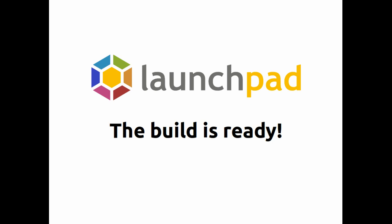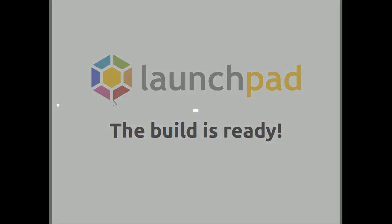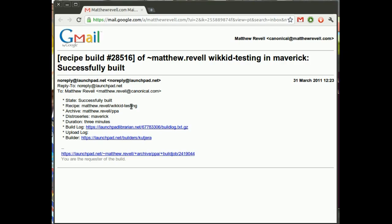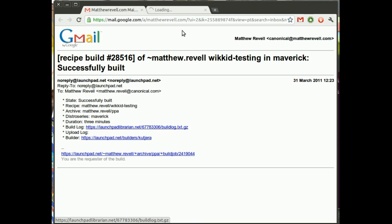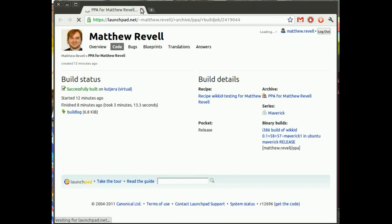When the build's ready, Launchpad sends an email and it tells you a little bit about what's gone on. So the state is successfully built. And it just reminds you which recipe we're talking about, where it's put it, and how long it took, 3 minutes. Not bad at all. And there's a build log if you're really interested in that, which would be more interesting obviously if something went wrong.